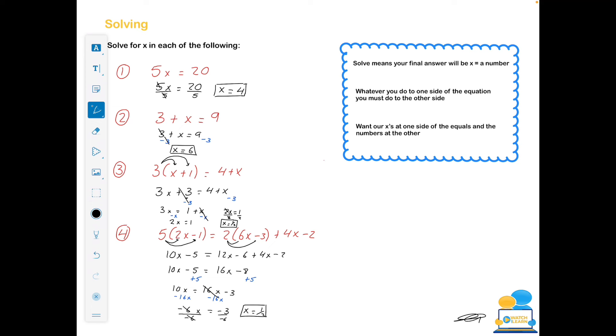Solving doesn't really get much trickier than that. Follow your basic rules — it's a really common exam question and somewhere you really need to be picking up marks.